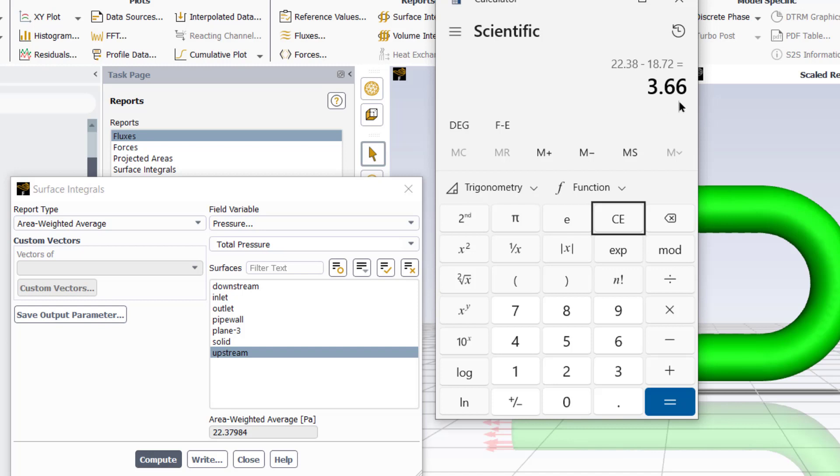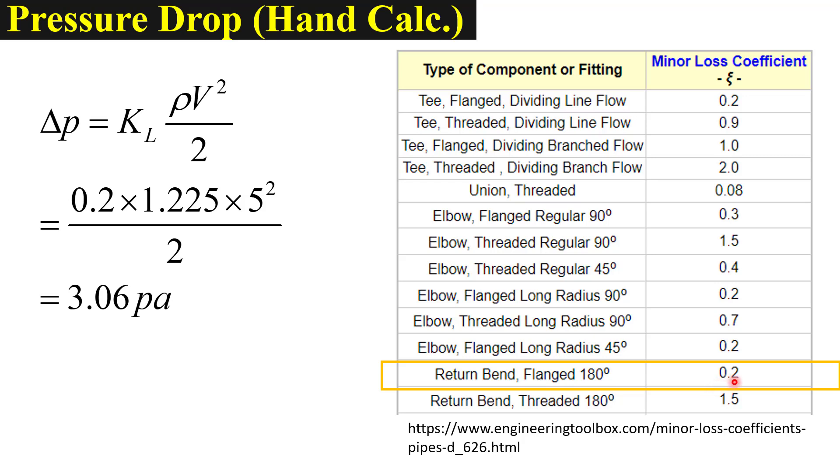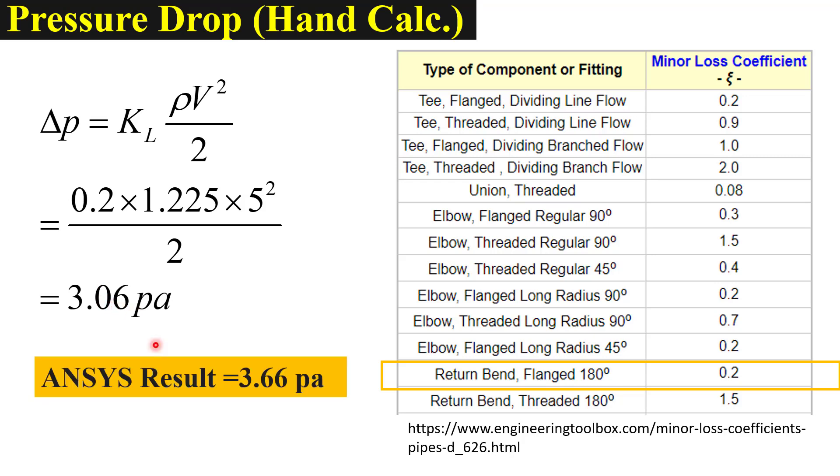Now we will validate our answer's result with our hand calculation. Pressure drop can be calculated by using this expression in which KL is the minor loss coefficient. The value of KL can be found by this table taken from the engineering toolbox and it can also be found from any textbook. We were using a 180 degree long radius flange elbow and for that minor loss coefficient is equal to 0.2. So by hand calculation the pressure drop value is 3.06 pascal and ANSYS result was 3.66 which is pretty close, so our solution is validated.